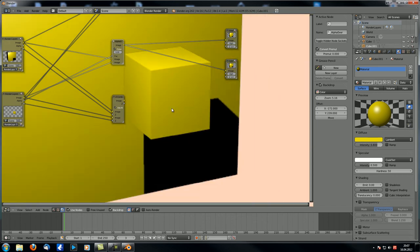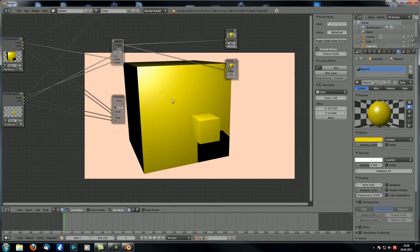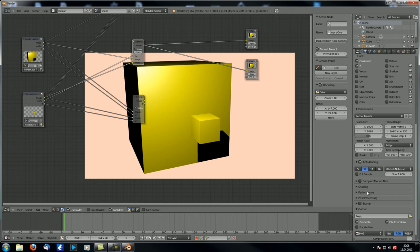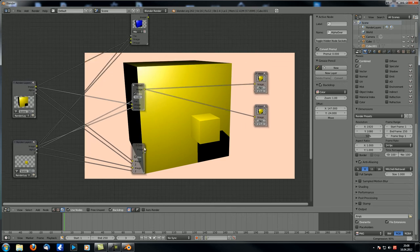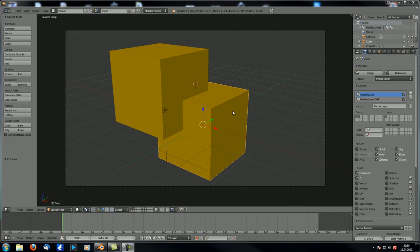Nobody would really notice the Z combine issue in practice. For final renders you can check full sample anti-aliasing, and for animation with motion blur it won't be a big problem at all. But in general, avoid using Z combine and go with alpha over.